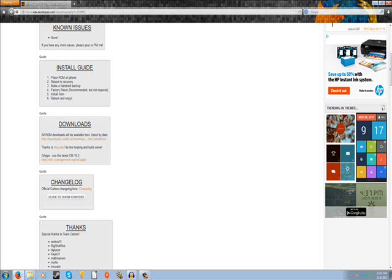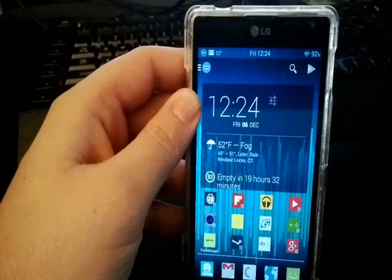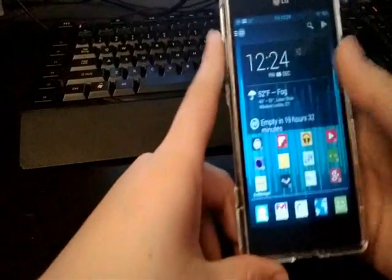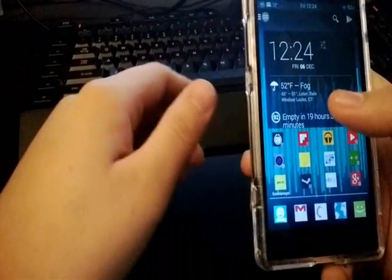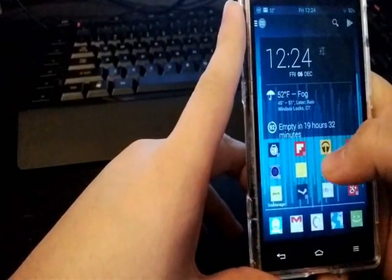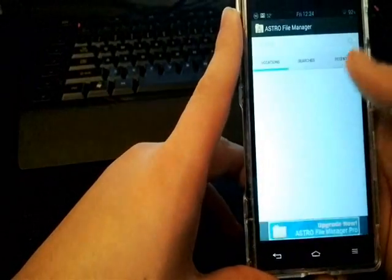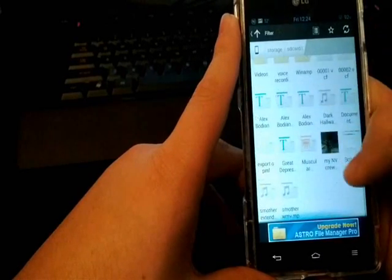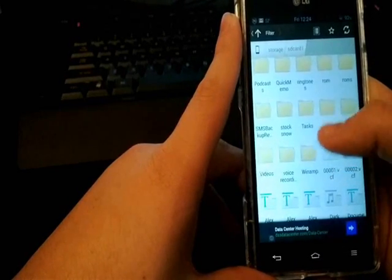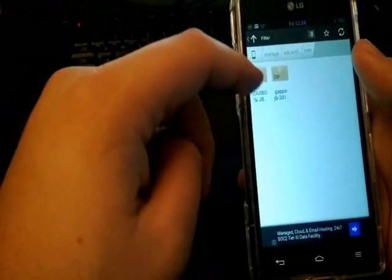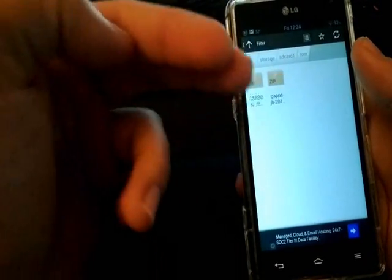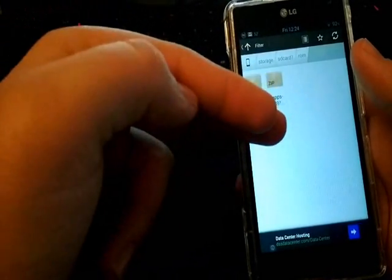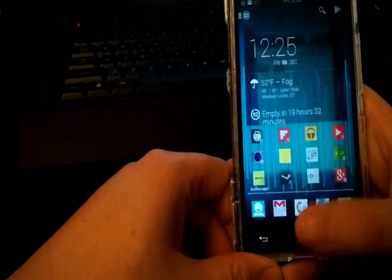So now I will just jump back into my phone and you'll see these files. Okay, so now the ROM is currently on my device. Or, now the files are currently on my device. So I'll just go show you that. And they are in my ROM folder. Okay, so here's the Carbon ROM file and here's the GApps for the Carbon ROM.